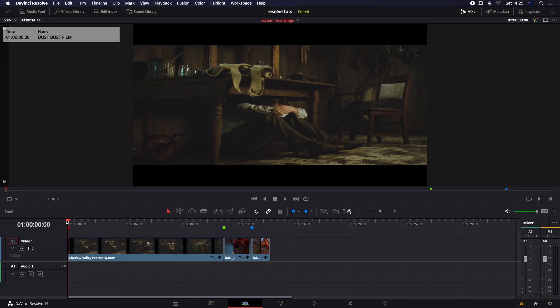Dust busting, or pixel fixing, is something you should only do when you've got a locked edit. This isn't something you really want to be doing if the edit is still open and being worked on, because you could end up doing a massive amount of work and then take the shot out and completely waste your time. My first piece of advice is: do it at the end of the project.